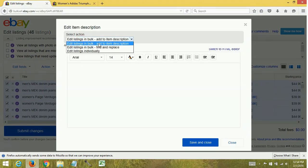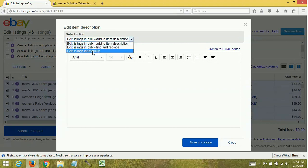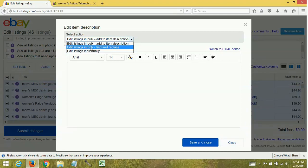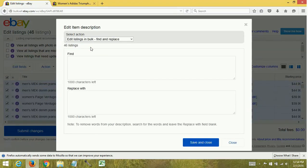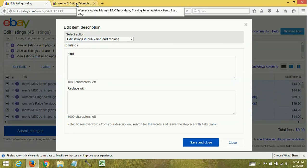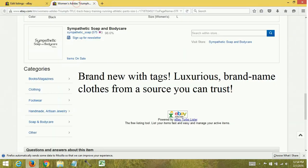You'll see in here you've got a couple different areas. You can add to the item description which places information at the bottom of the listing, you can edit individually which is very tedious, or you can do the find and replace.